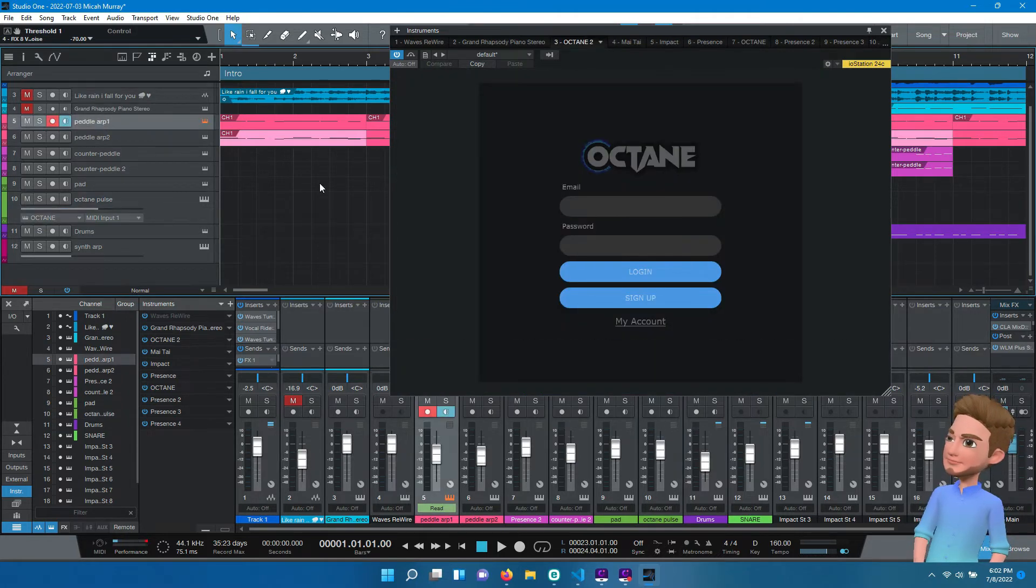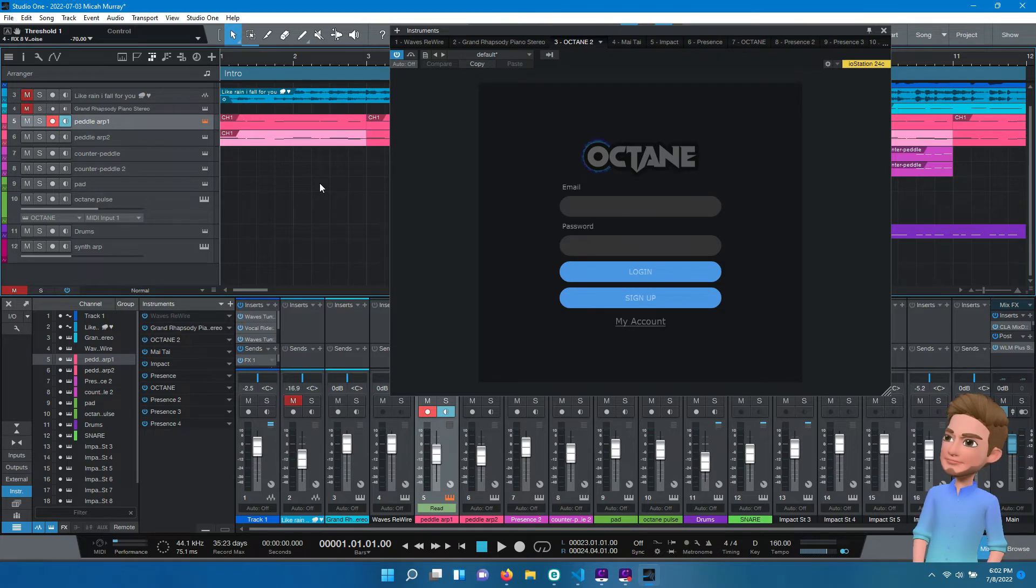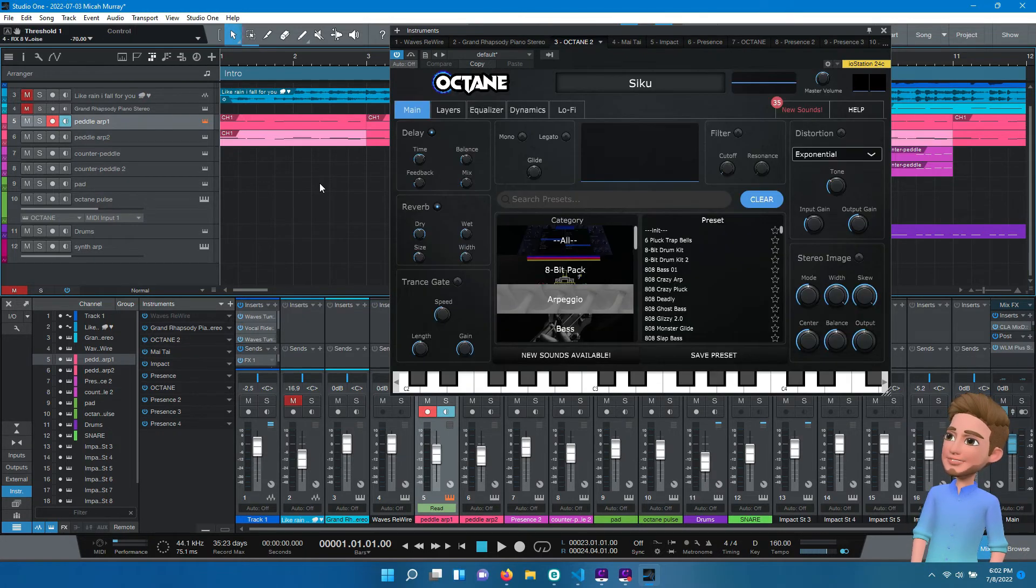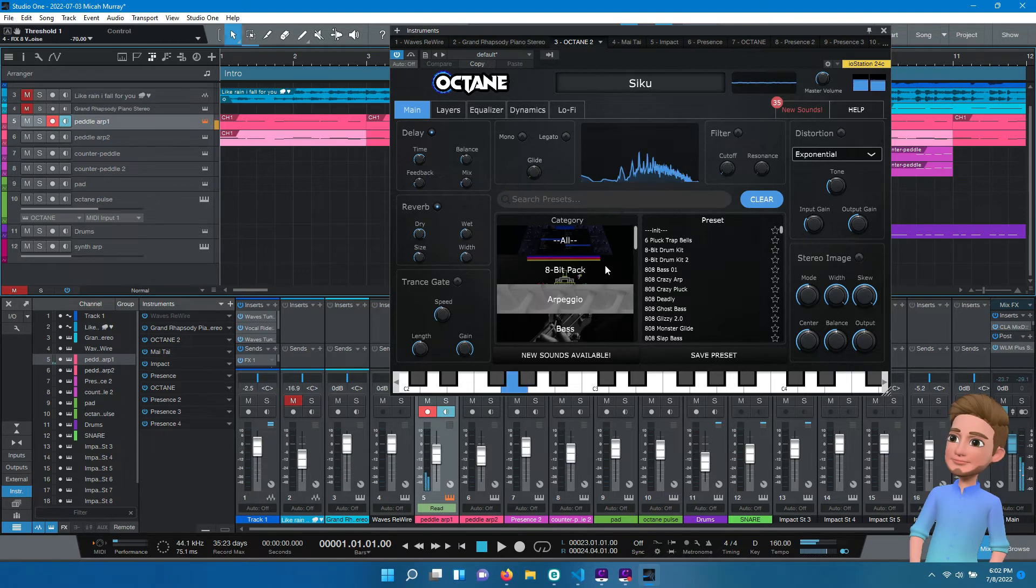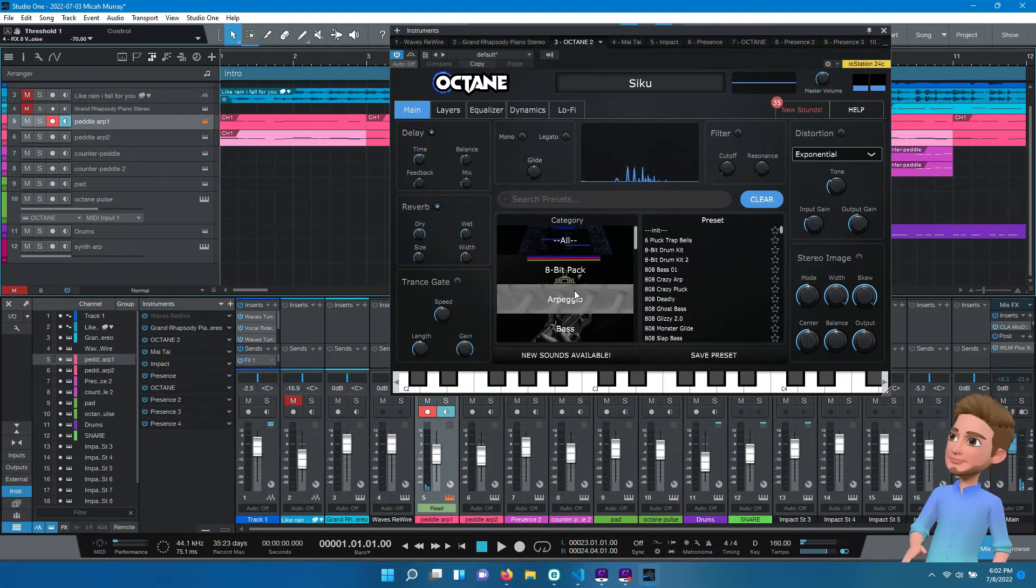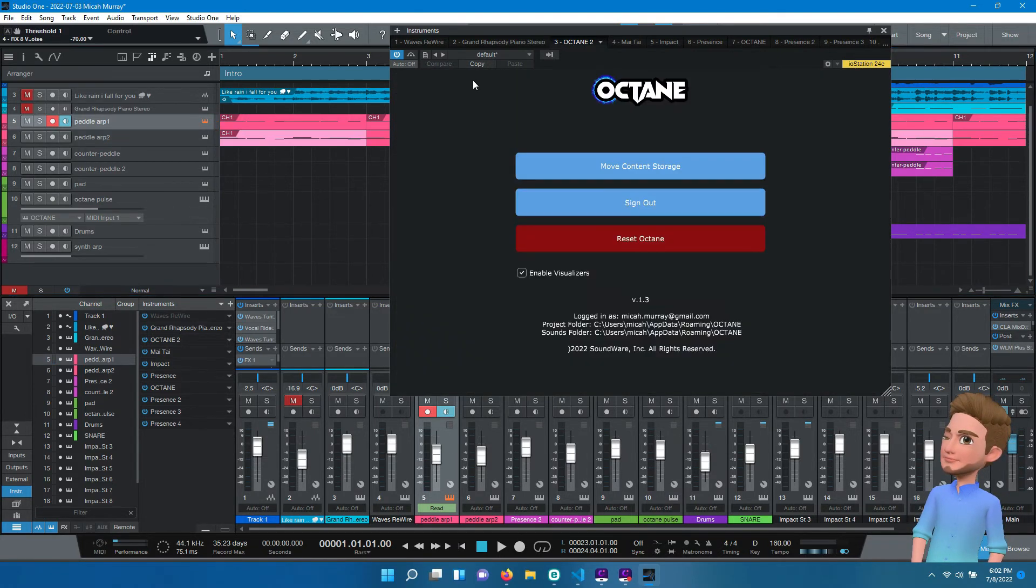Unfortunately, I have to do this for any track that's using Octane. So I have to go through all my Octane instrument tracks to make sure that they're logged in before I start working on my music every time I load a file. Very annoying.